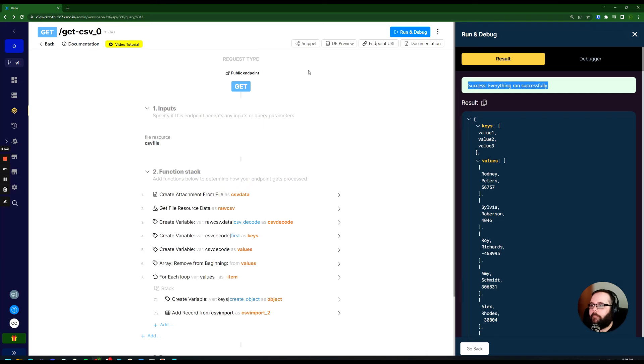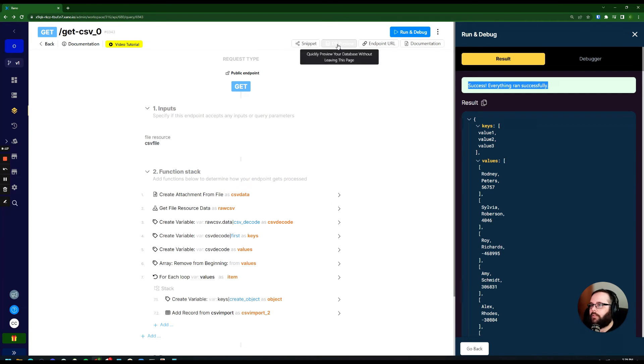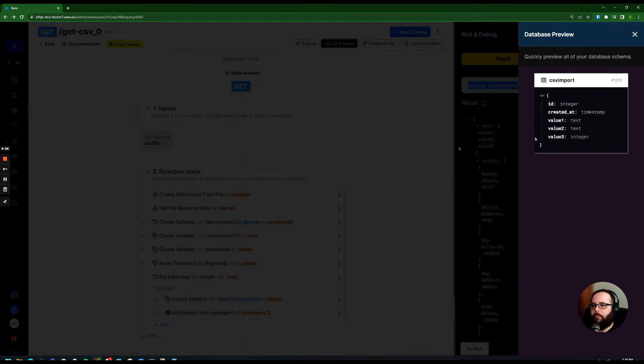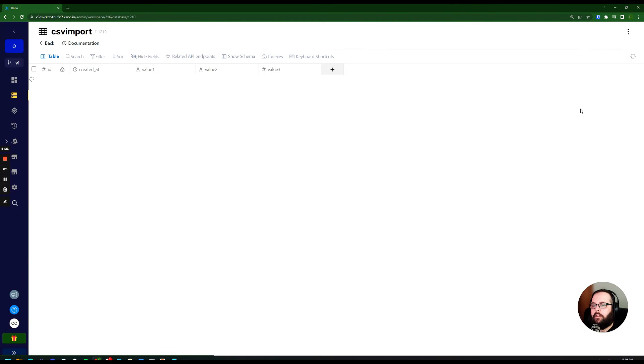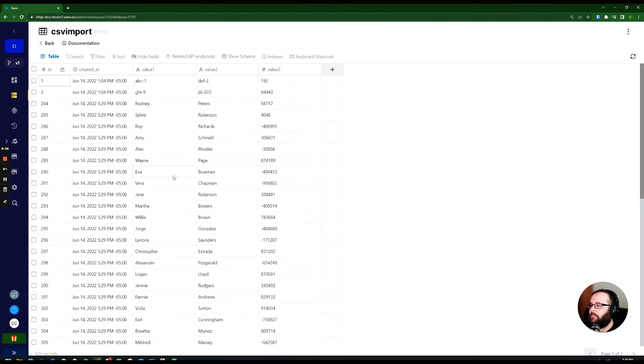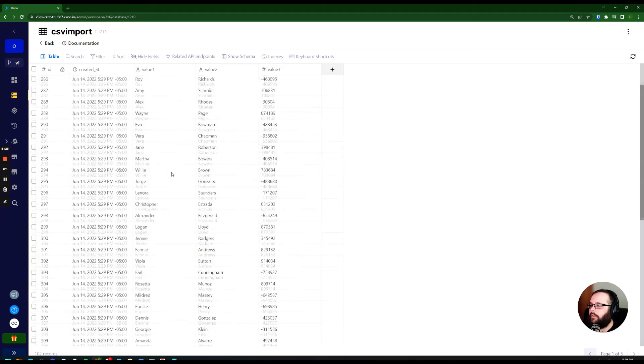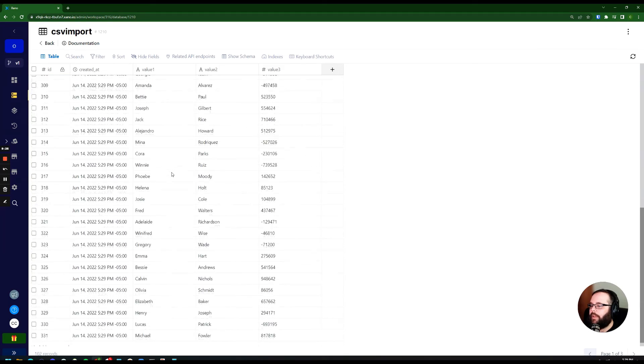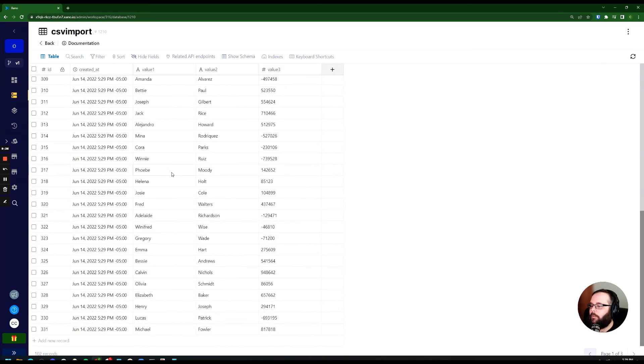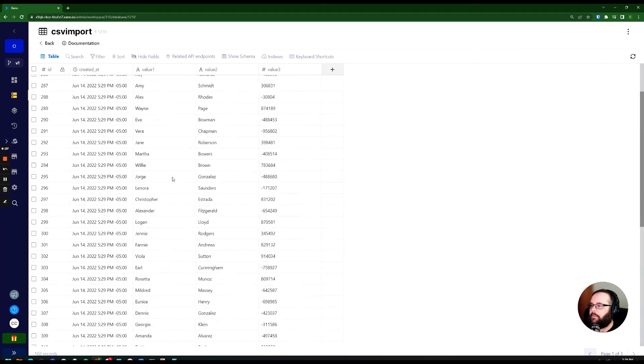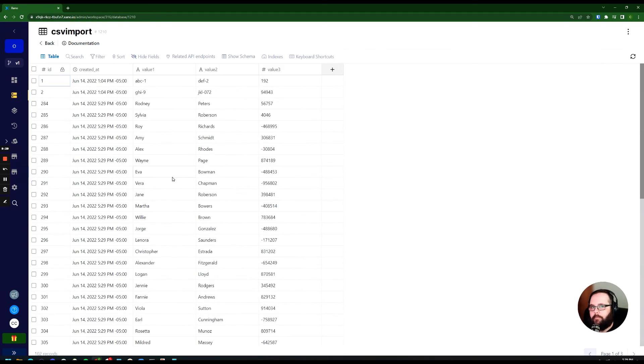But we don't actually know if that happened yet. We want to go back into our database table and make sure those records are there. So we're just going to go right up here to our database preview, and we'll click on the table. And you can see just like that, we have all of our new records added to our table.